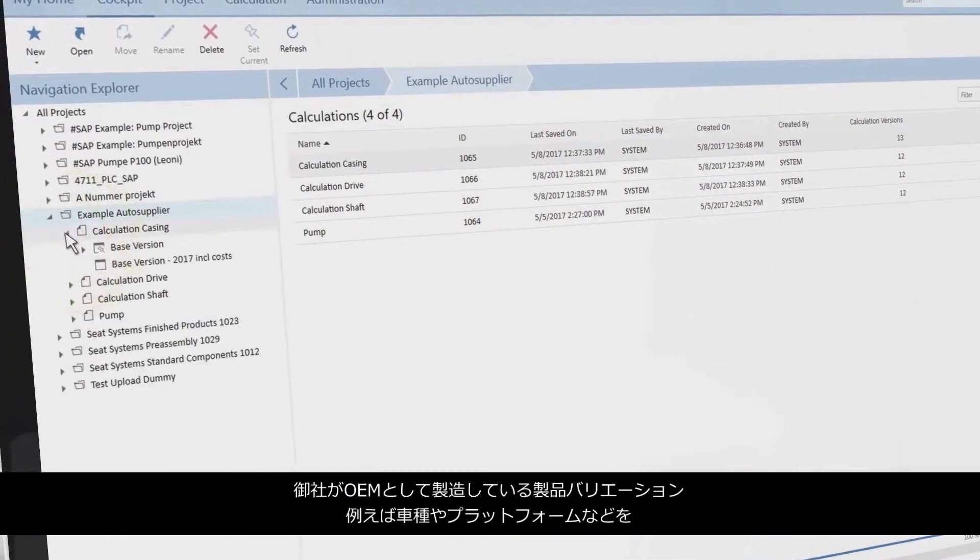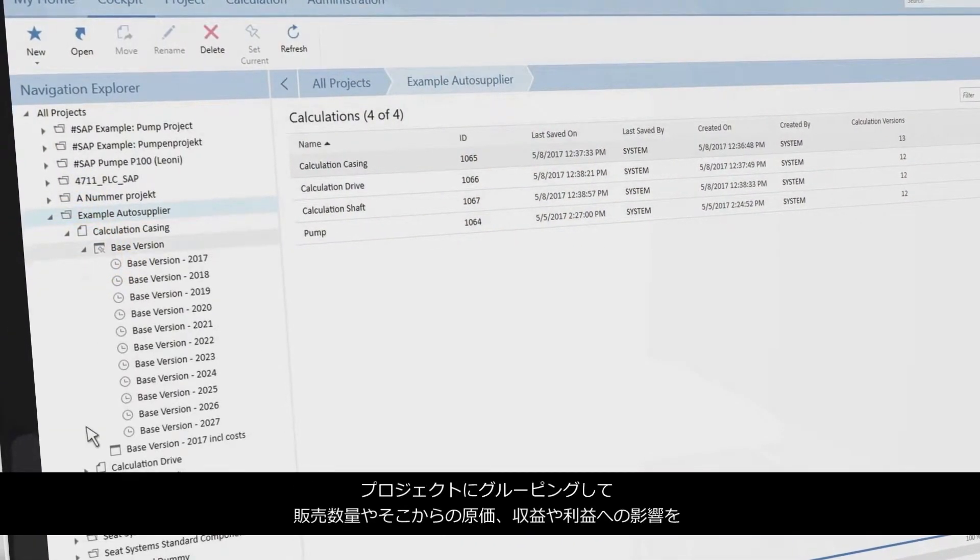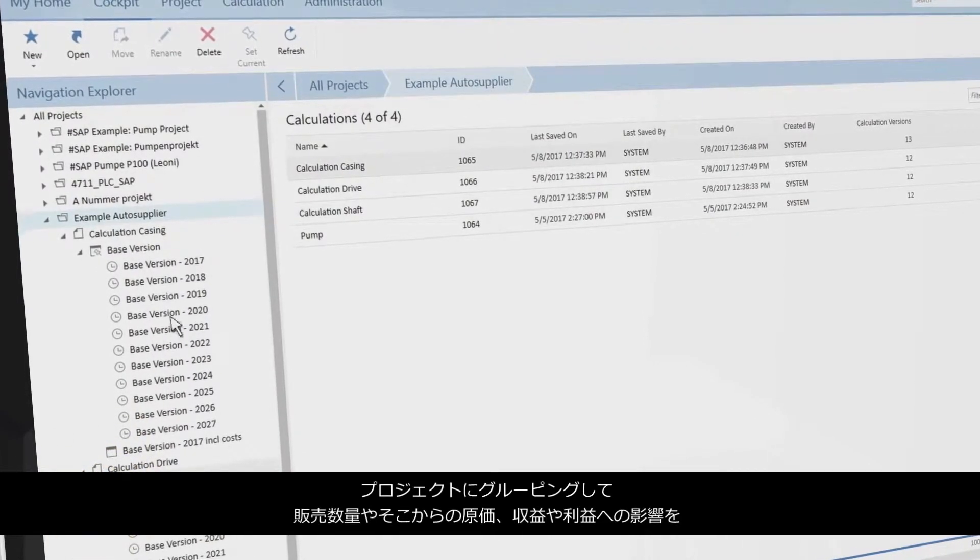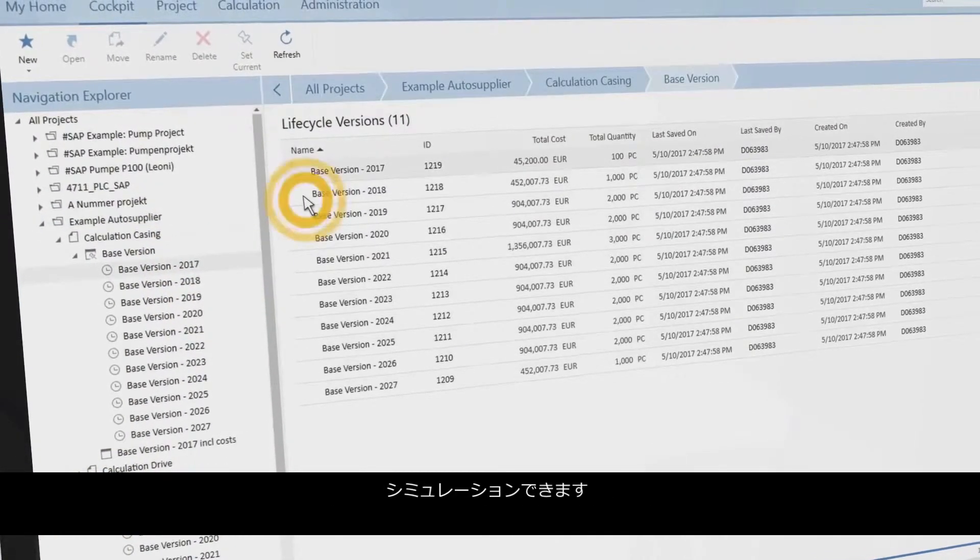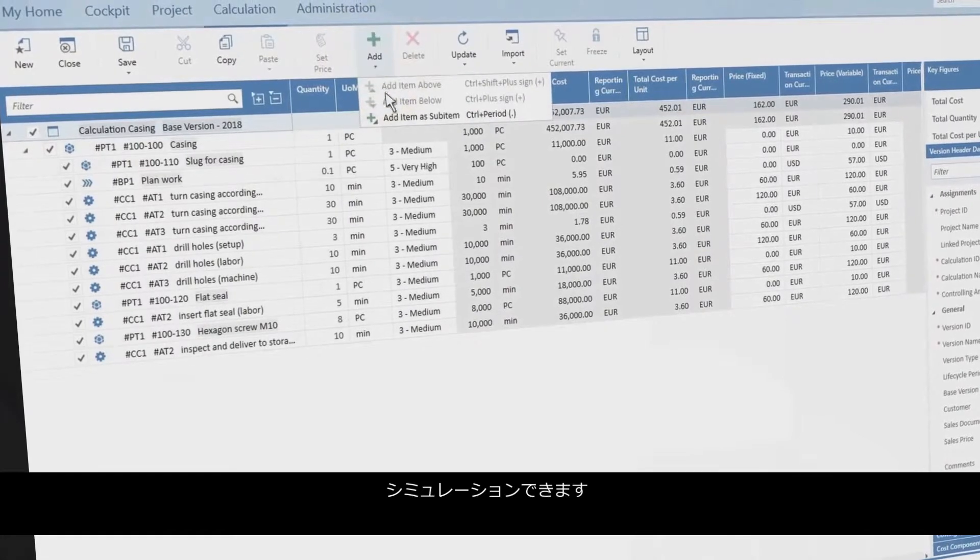As an OEM, you can group product variants into projects like car models or platforms to simulate sales quantities and their impact on cost, revenue, and margin.